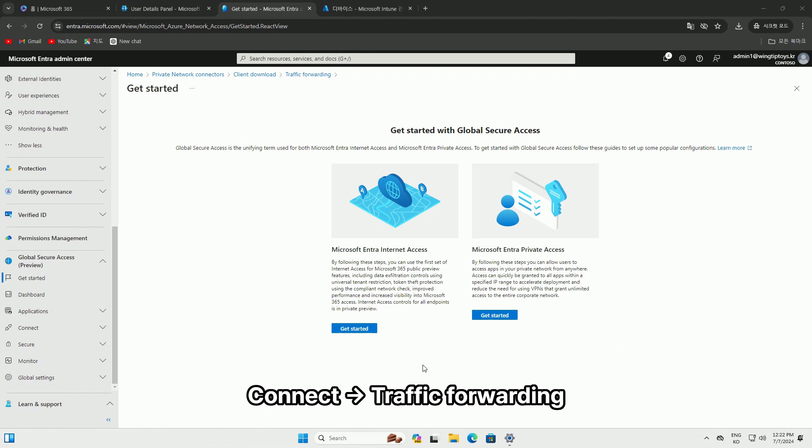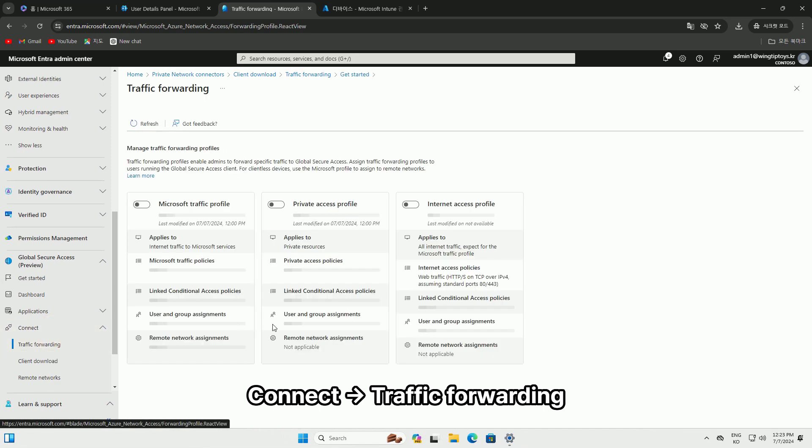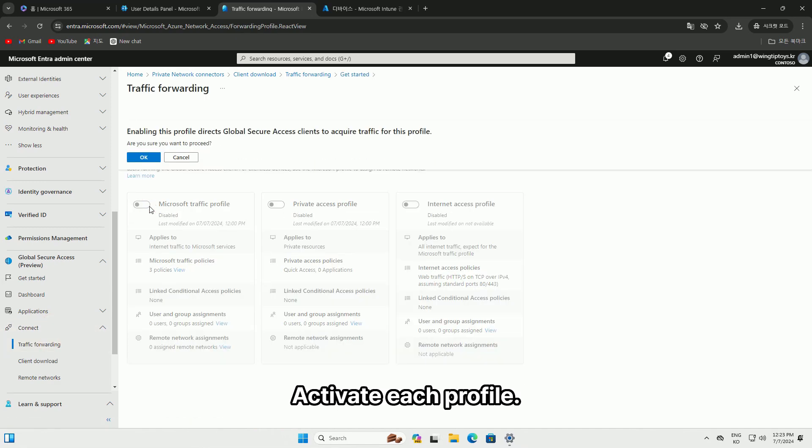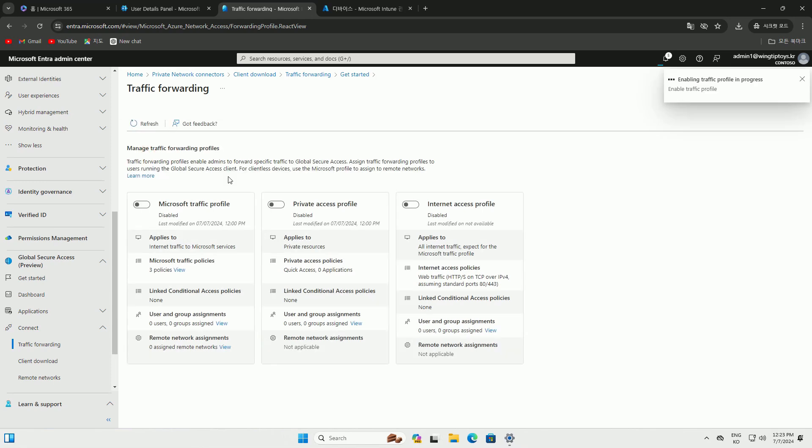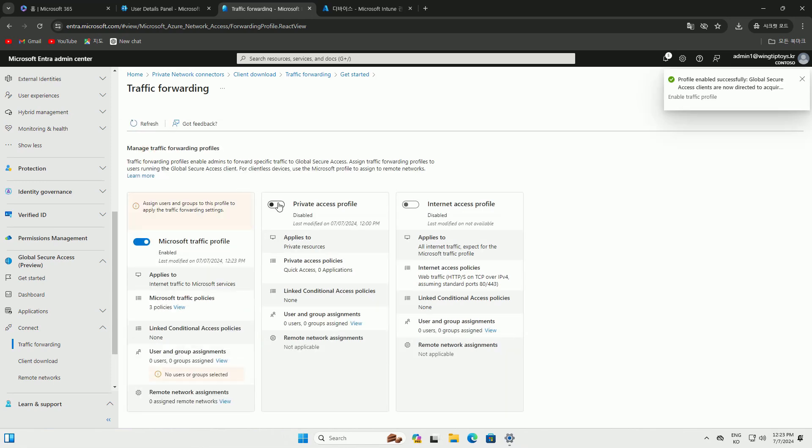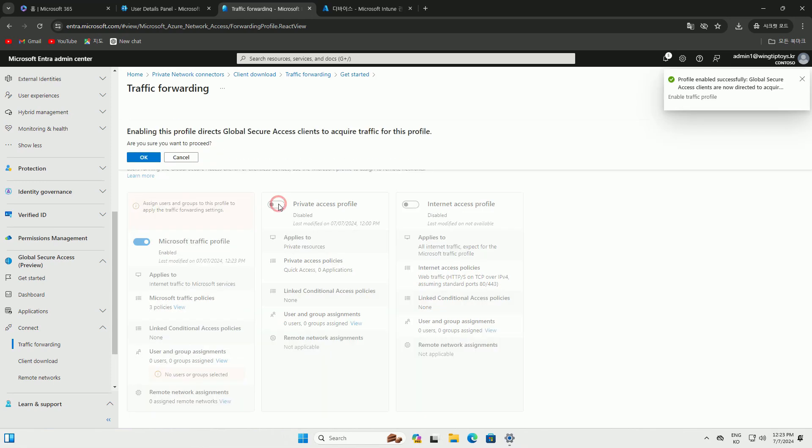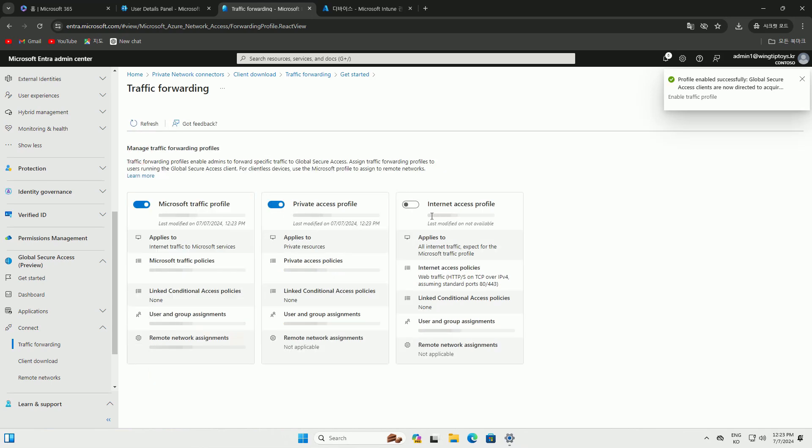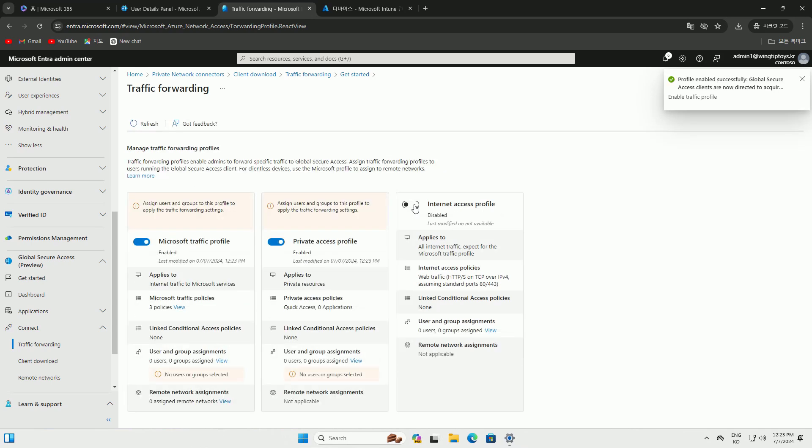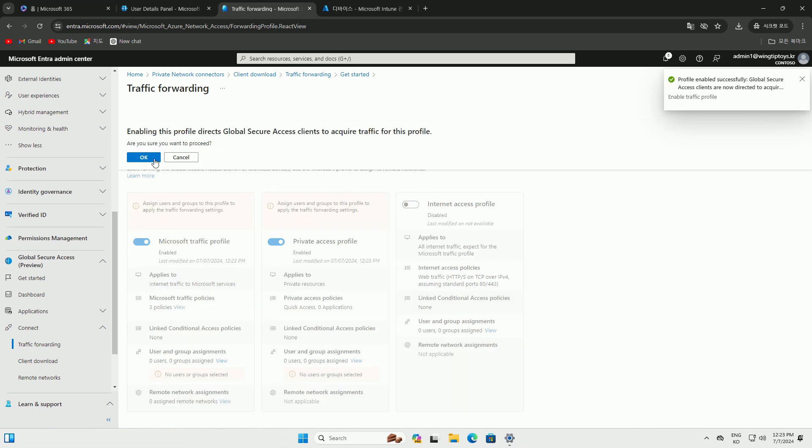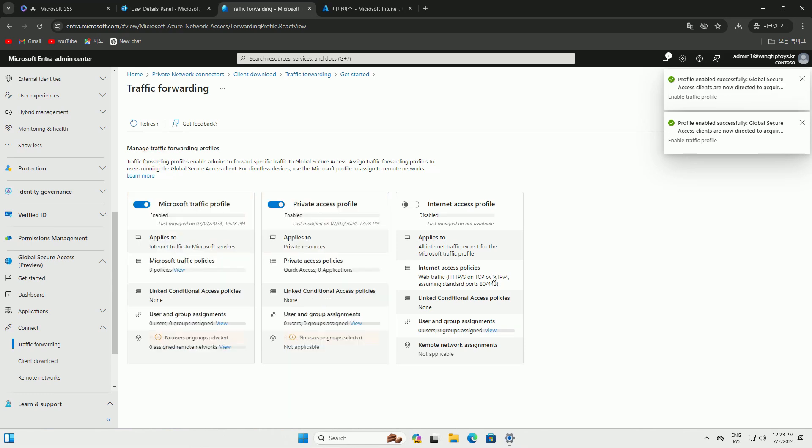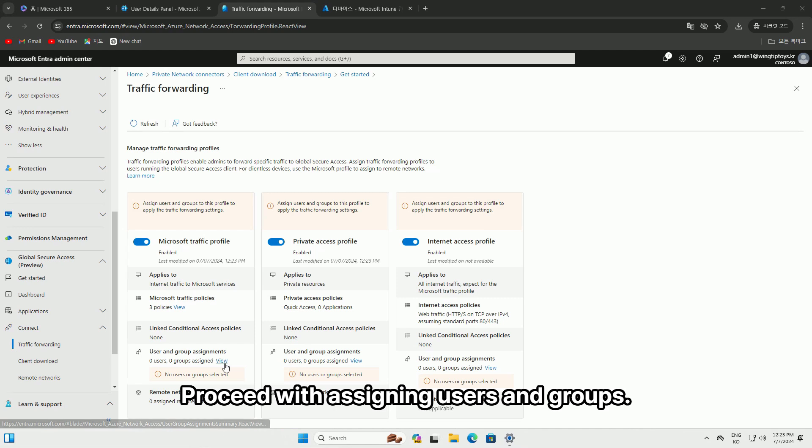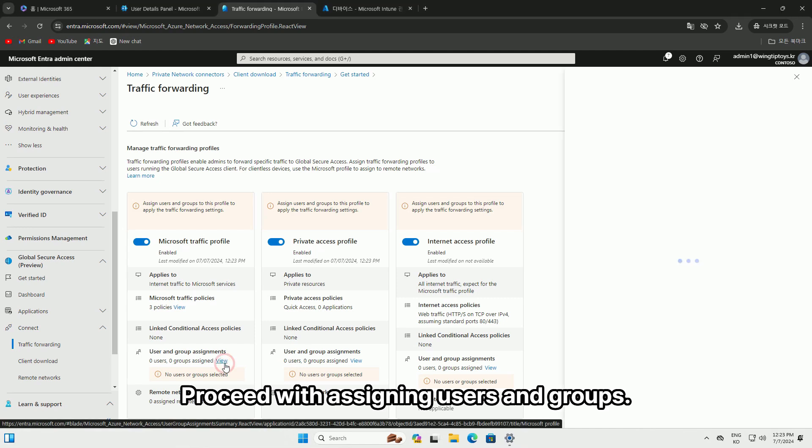Under Connect, go to Traffic Forwarding and activate each profile. Then proceed with assigning users and groups.